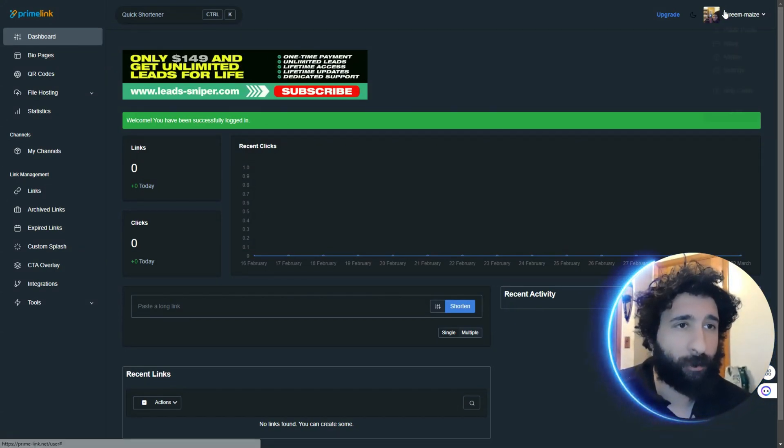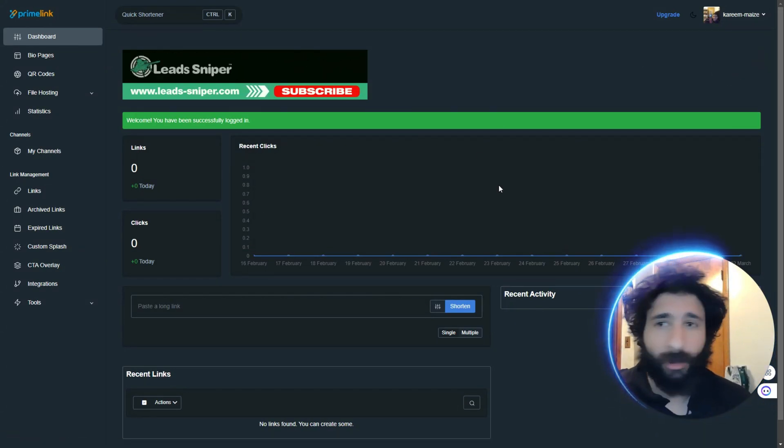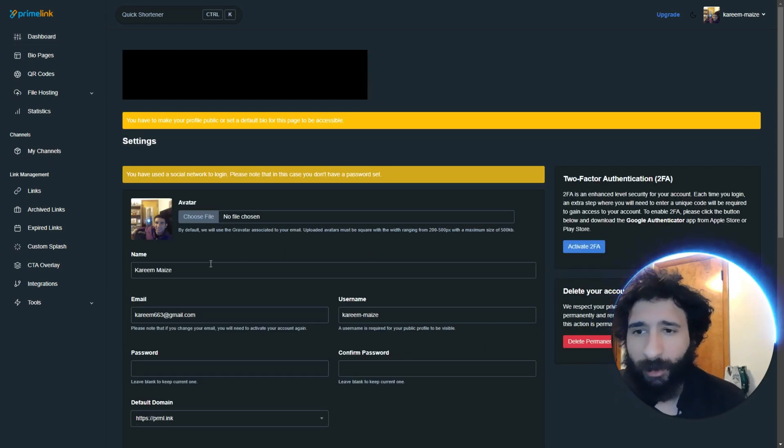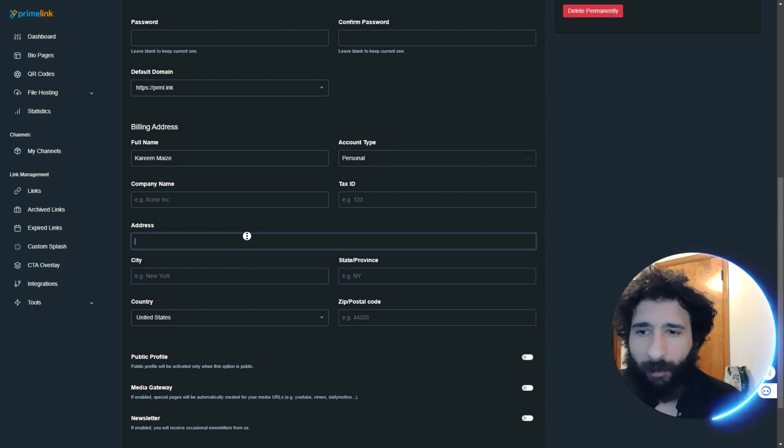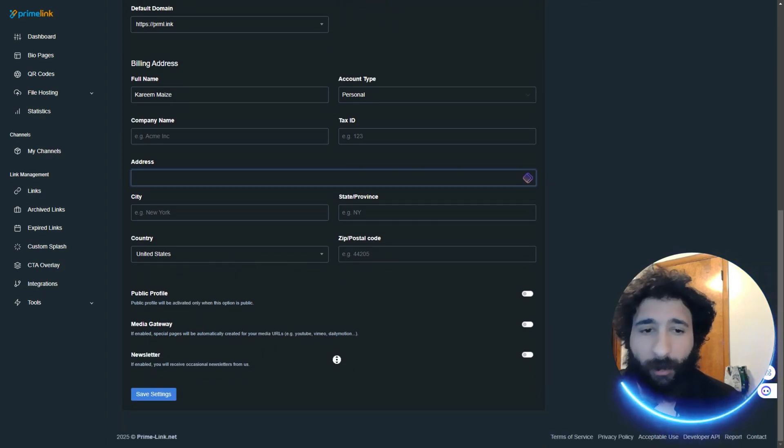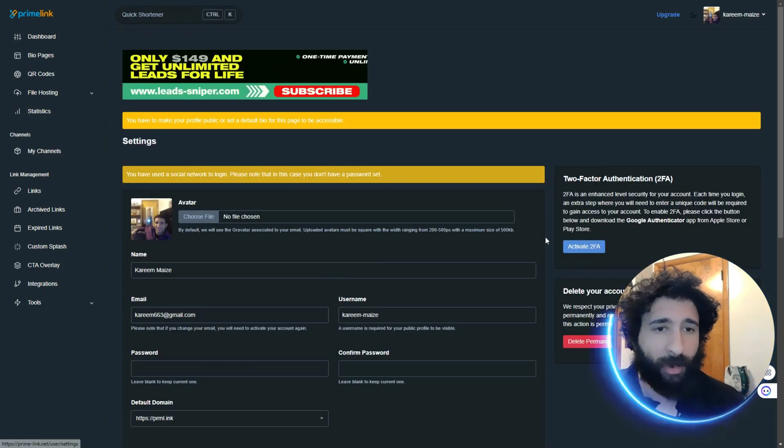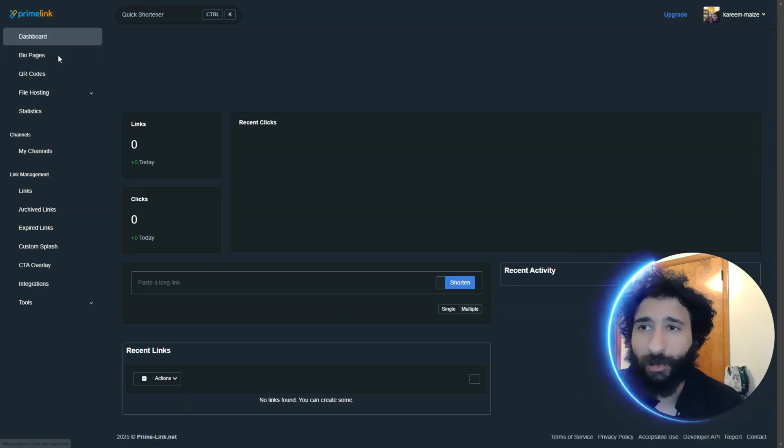Now, if you log in Google or however you log in, first, you're going to see up top here your avatar. So, you can see your public profile, all that fun stuff. Put a name, email, company name, address, media gateway,